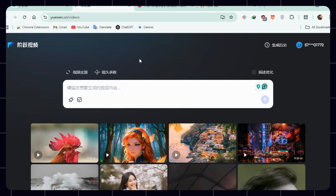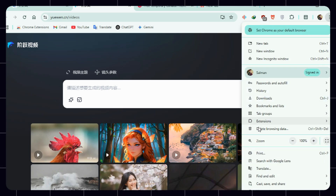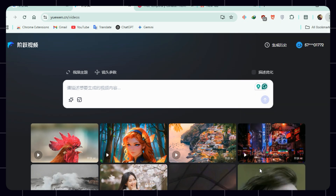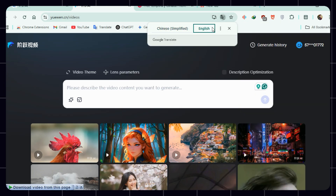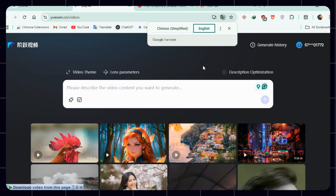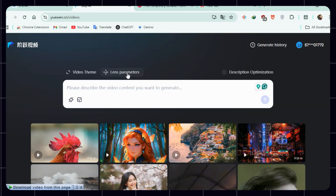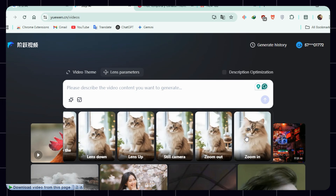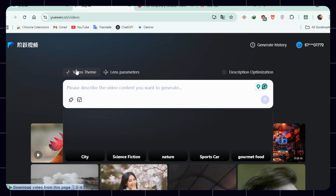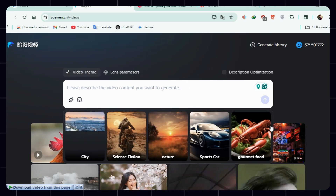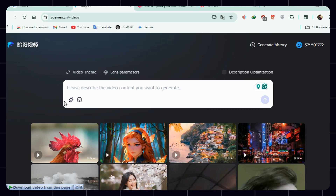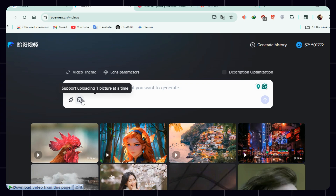To translate the site afterward, if you're using Chrome, click the three dots in the top right, scroll to find the translate option, and activate it. Now the dashboard is readable — you'll see lens parameters, video themes, surprise me, auto prompts, and even an image upload tool to convert photos into video.